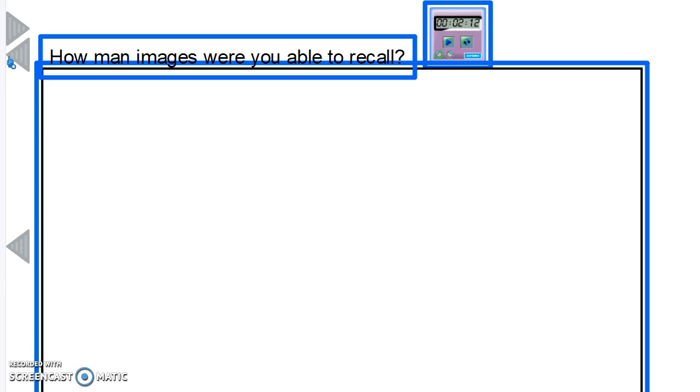So now you have an awareness of your current memory capacity. At the end of the course, you'll be able to objectively evaluate your performance and see how your memory has improved dramatically.